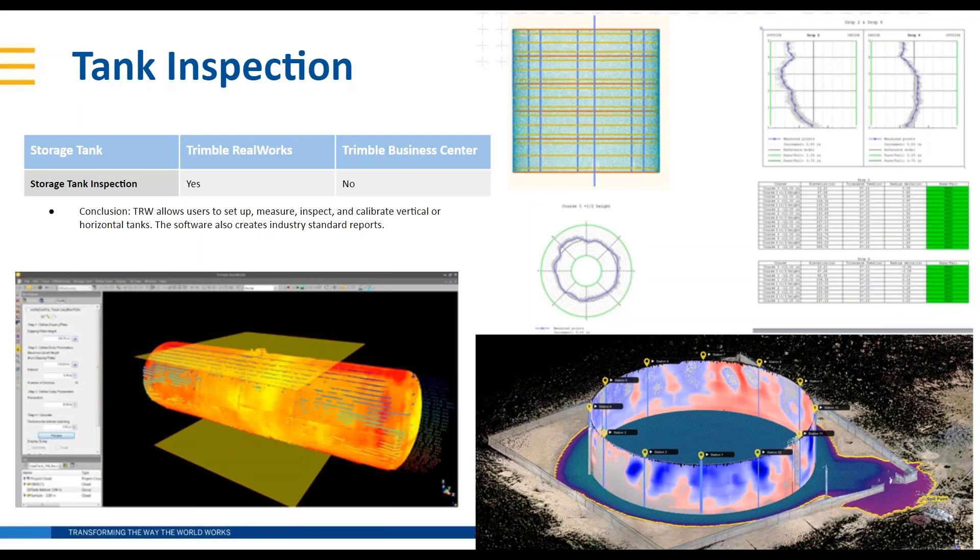The software can also create industry standard reports. Jason, you probably can speak a little bit stronger to the industry standard reports than I can, but what would you like to add here on the tank inspection workflows in Trimble Real Works?